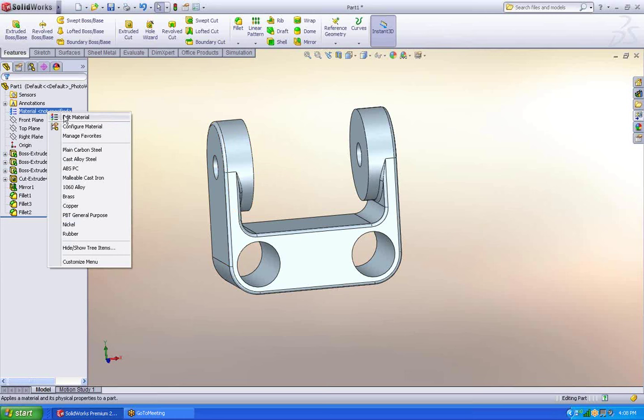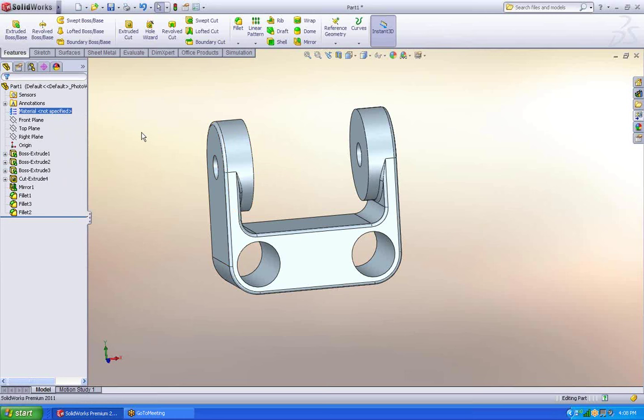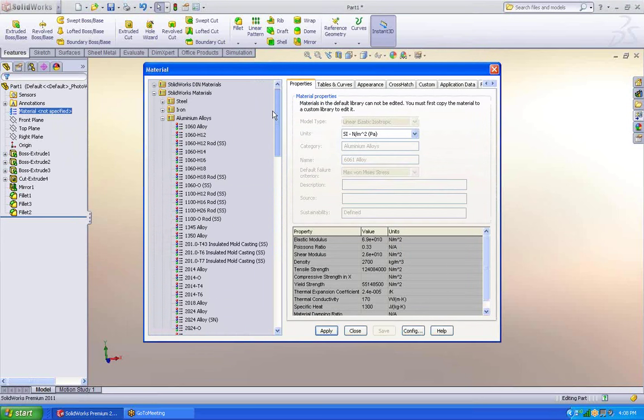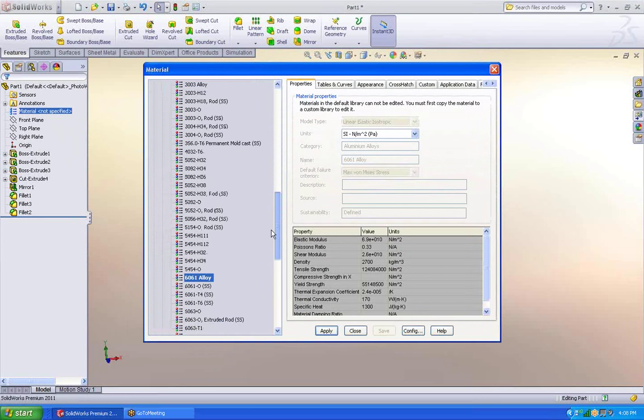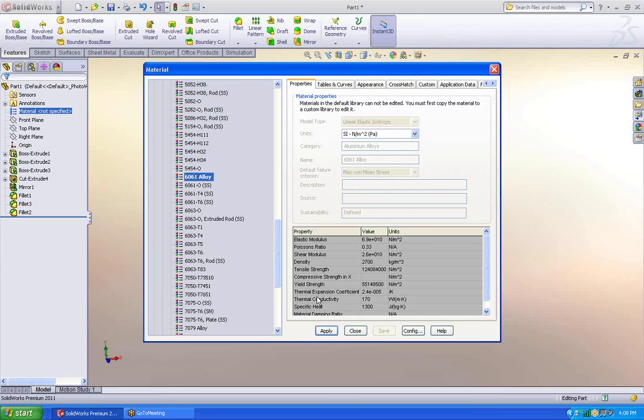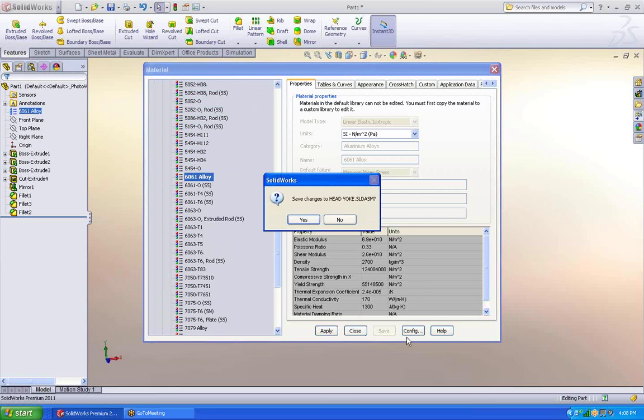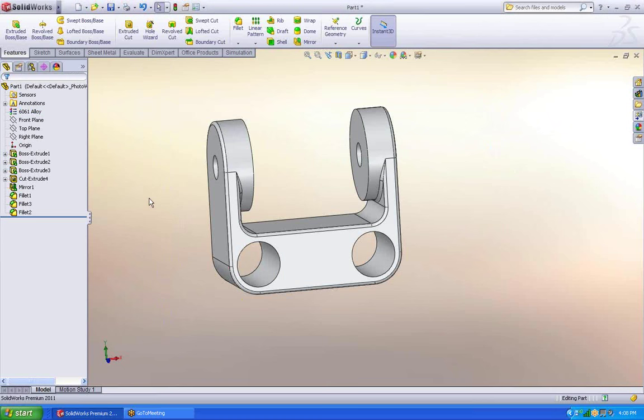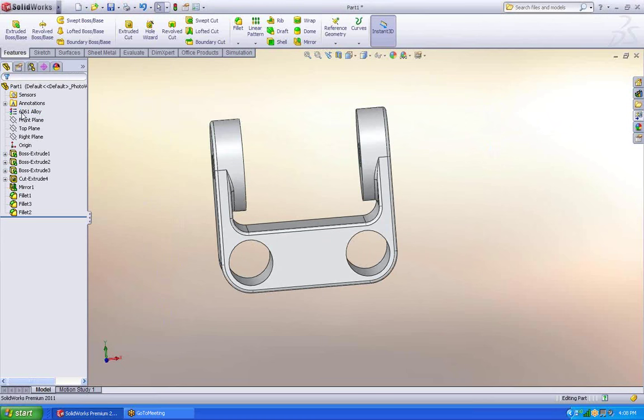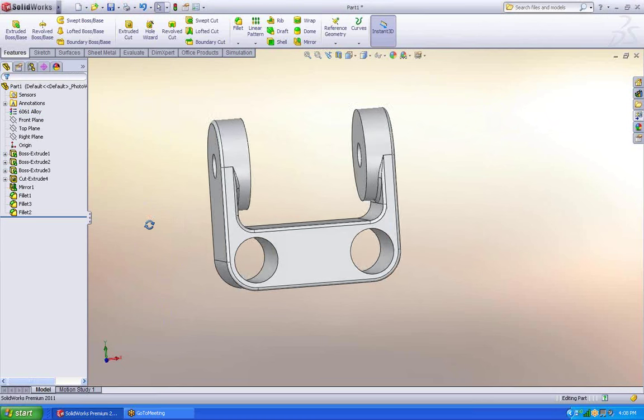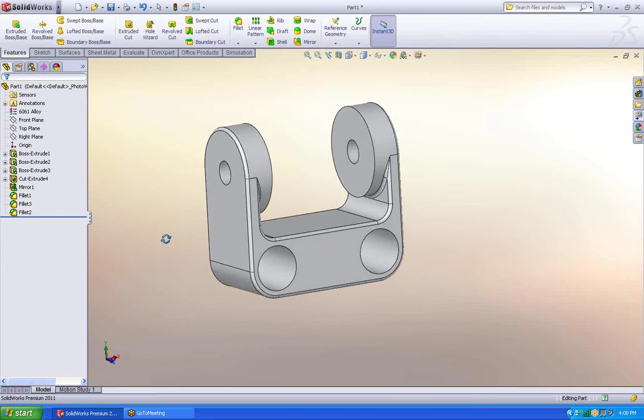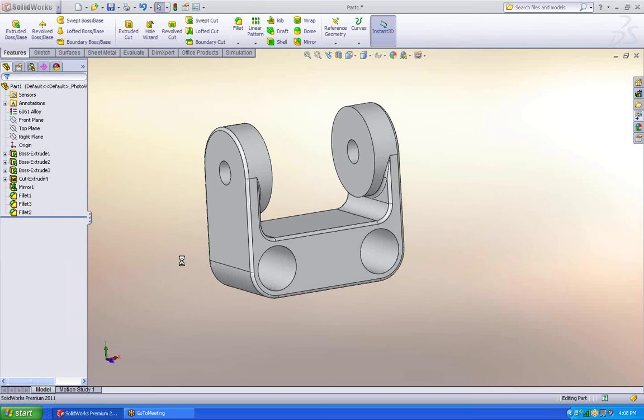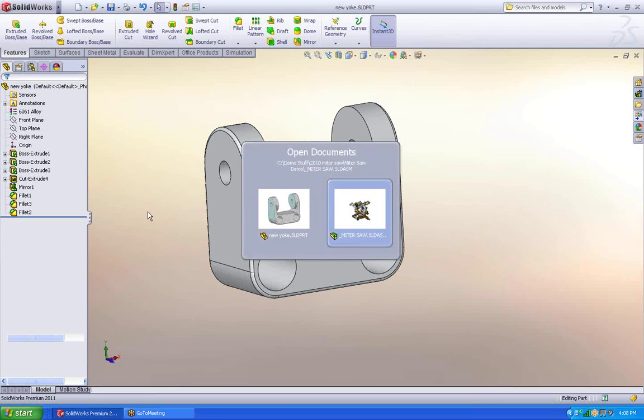I also like to add a material so I can right mouse click, say edit material. SolidWorks comes with a library. You can see it's a pretty extensive library. For this one we're going to do 6061. Go on and say yes. Let's close this out. Now it has a material with all of its properties assigned to it. I'm going to save it first before I go any further. We'll just call it new yoke. Now let's bring it into my assembly.